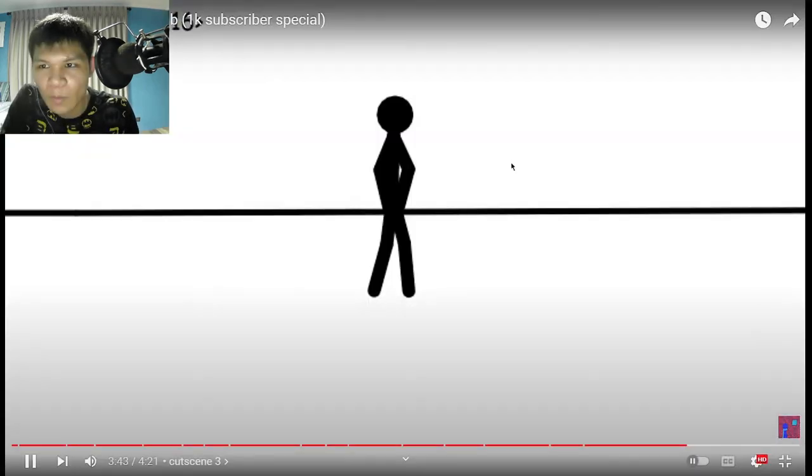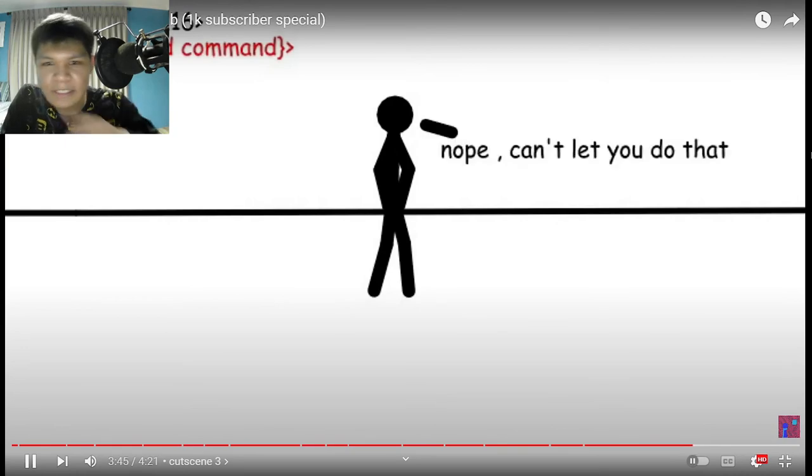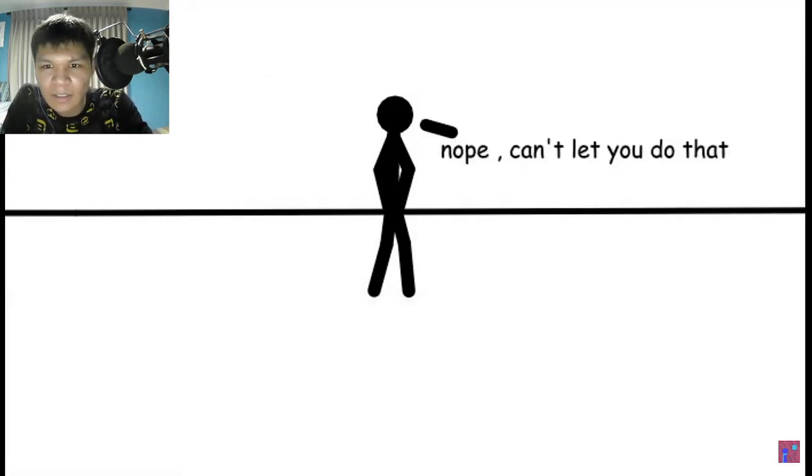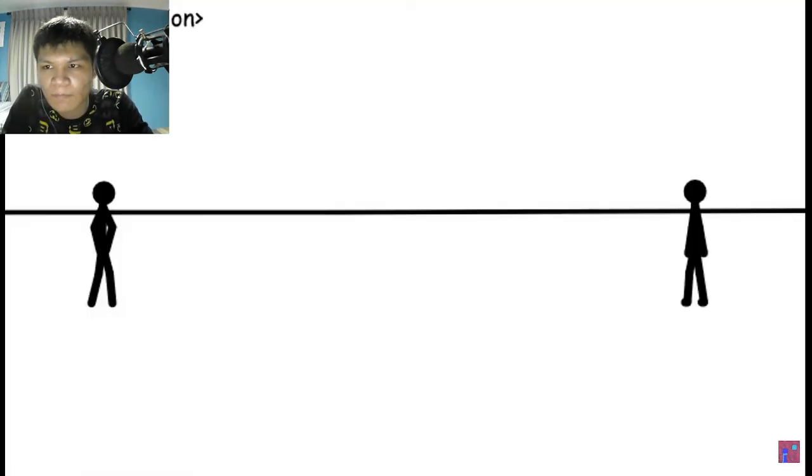At the point 16. Delete. Nope. Can't let you do that.